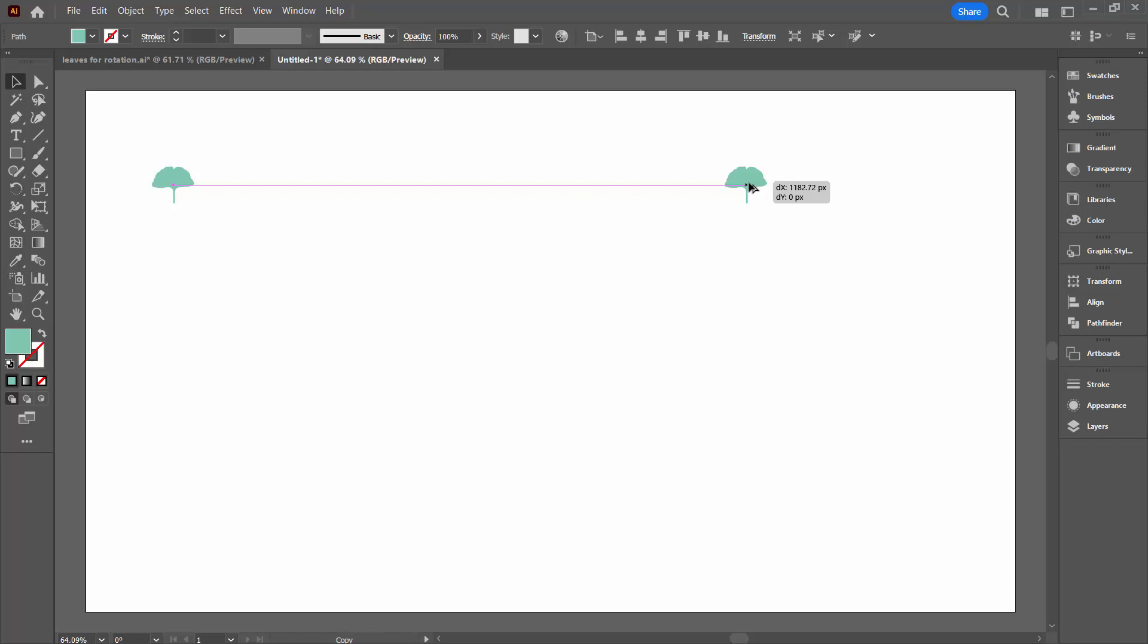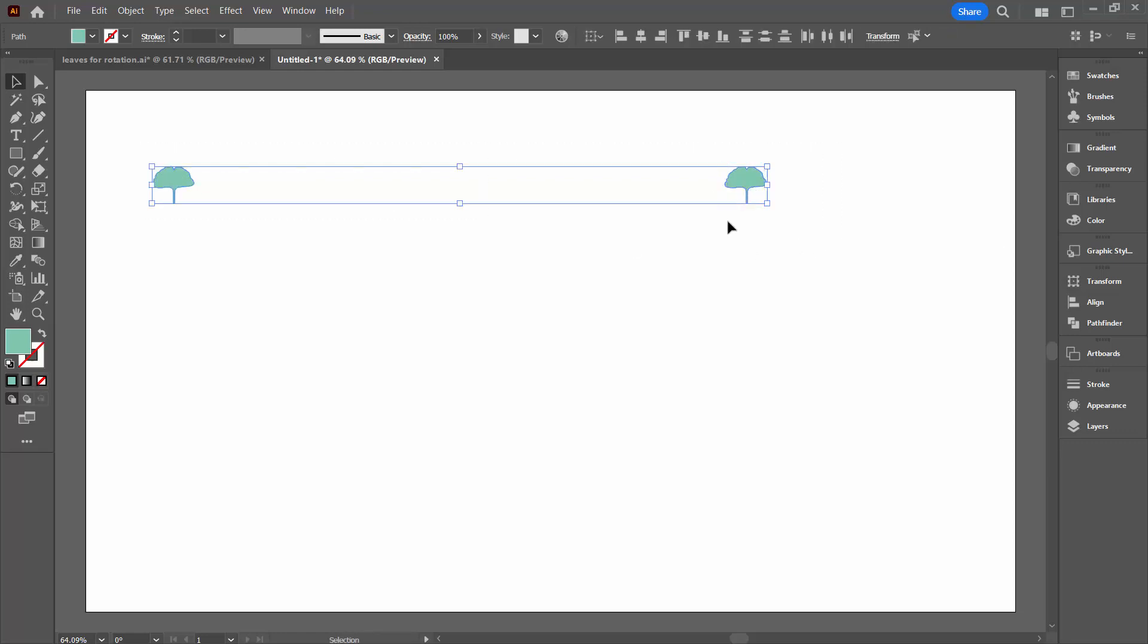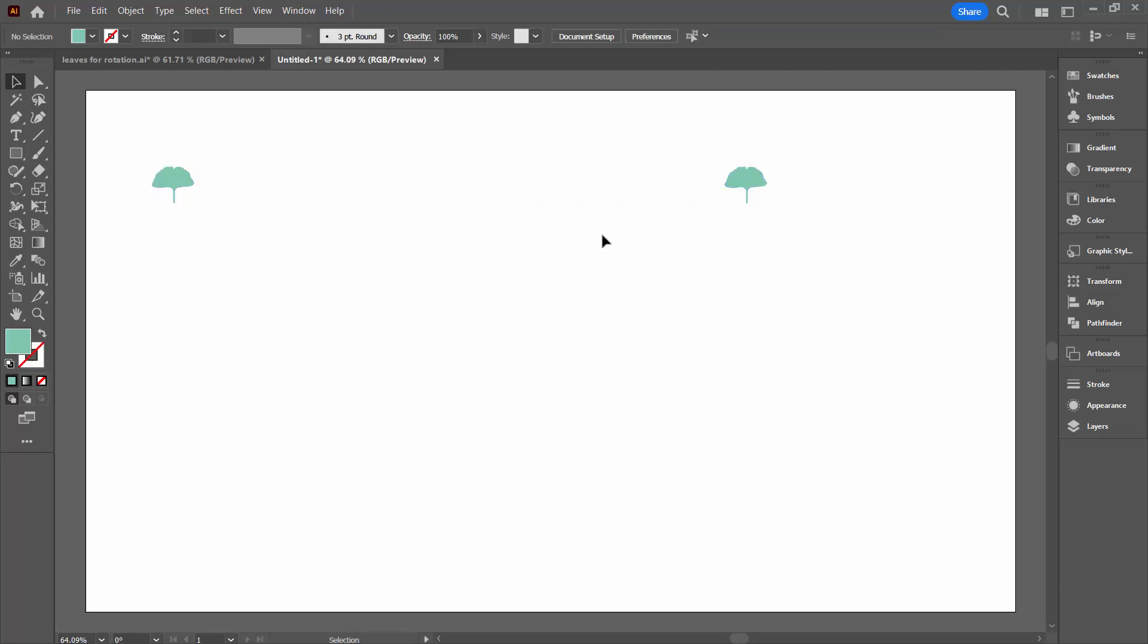I'm using the Smart Guides to do that, but if you don't see them lined up or don't see the Smart Guides, just select over both shapes and from the options up here on the control bar you can just select Vertical Align Centre. They're going to be perfectly aligned.